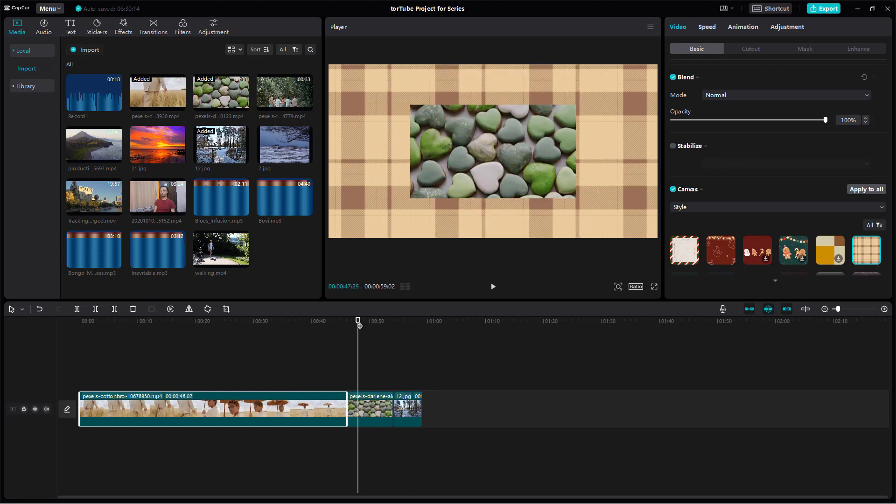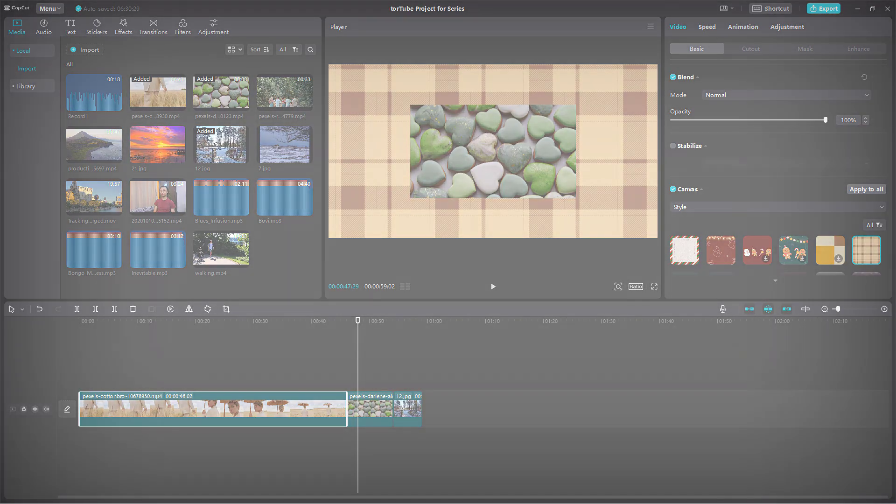And that is how you can work with the canvas option inside of CapCut desktop editor. So I hope you guys learned something as always and as always please like comment share and subscribe.